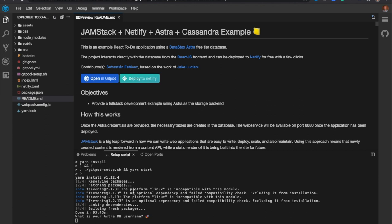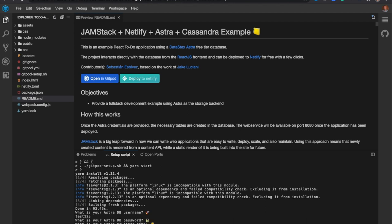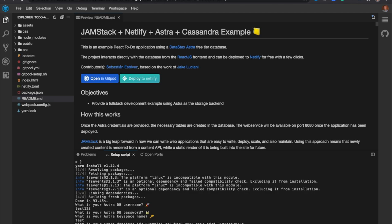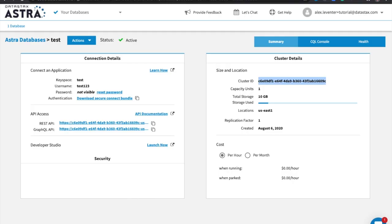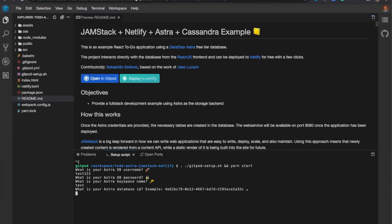And you'll now see I'm asked to plug in my Astra database details. So I'm going to plug in the username that I just set, the password, the keyspace, my database ID, which I can find right here, along with the region.